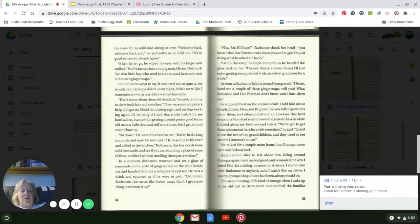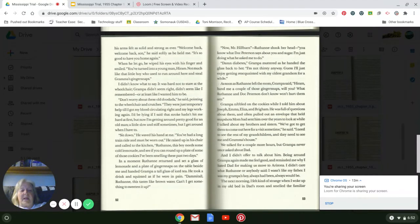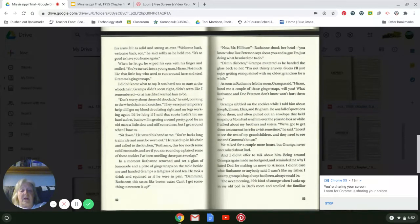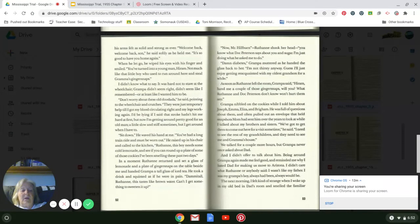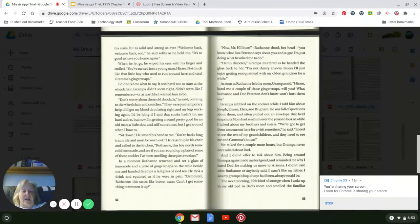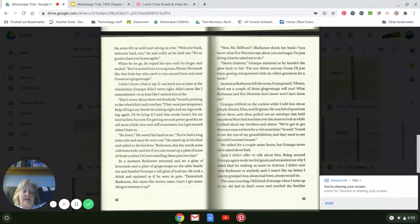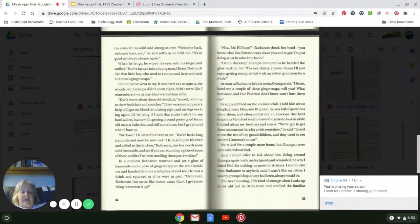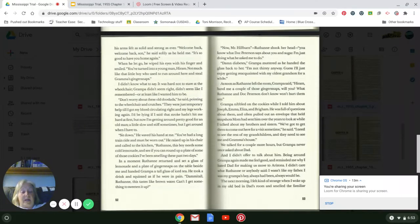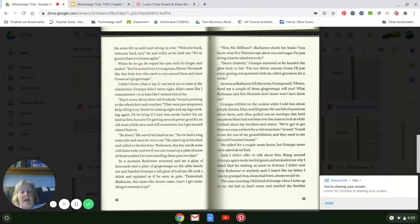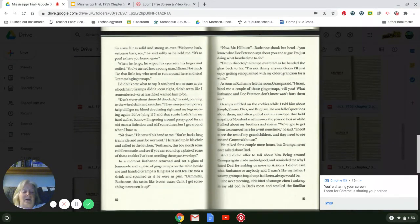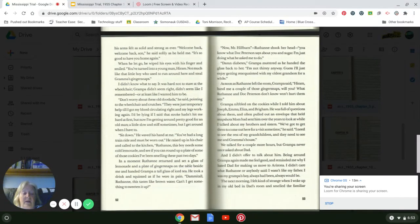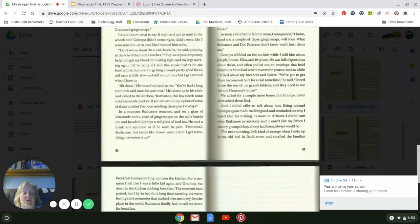Grandpa nibbled on the cookies while I told him about Joseph, Emma, Eliza, and Brigham. He was full of questions about them and often pulled out an envelope that held snapshots Mom had sent him over the years to look at while I talked about my brothers and sisters. 'We've got to get them to come out here for a visit sometime,' he said. 'I need to see the rest of my grandchildren, and they need to see me and Grandma's house.' We talked for a couple more hours, but Grandpa never once asked about Dad, and I didn't offer to talk about him. Being around Grandpa again made me feel good and reminded me why I hated Dad for making us move to Arizona. I didn't care what Ruthann or anybody said. I wasn't like my father. I was my grandpa's boy, always had been, always would be.